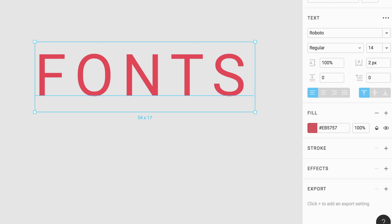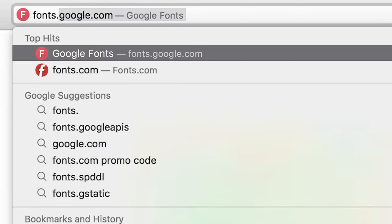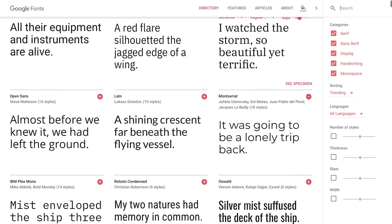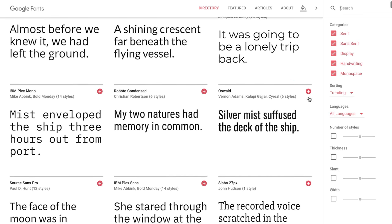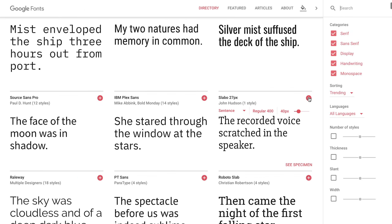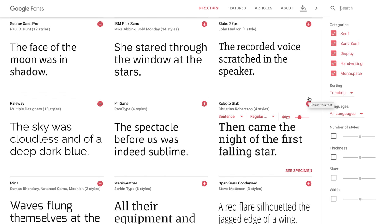Figma comes preloaded with hundreds of Google fonts, so you can start designing quickly. Visit fonts.google.com to learn more about your favorite fonts, preview a font family or font style, or to discover new fonts through various filters.